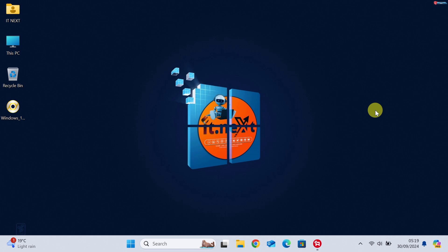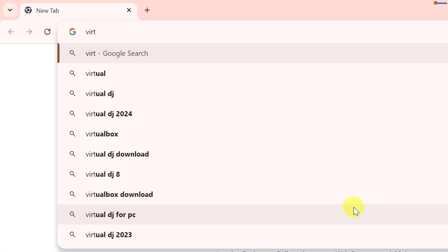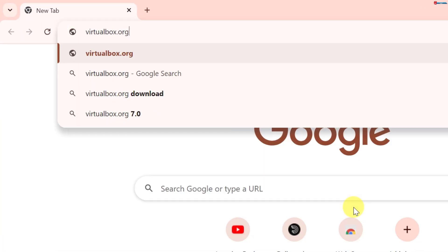So, let's dive in. First, open your web browser and head over to the official VirtualBox website at virtualbox.org.